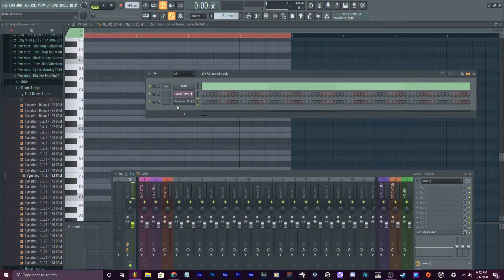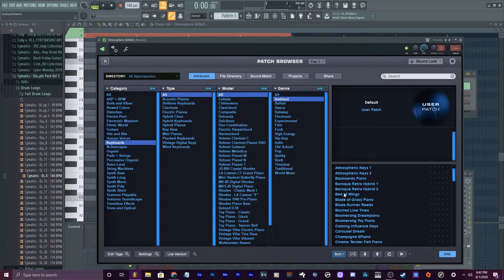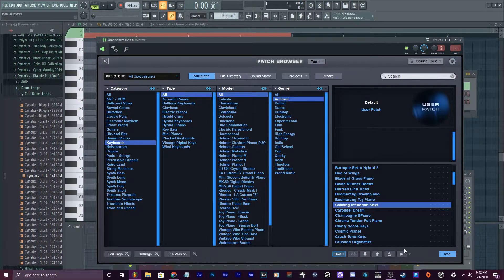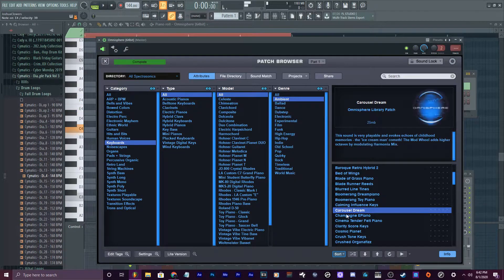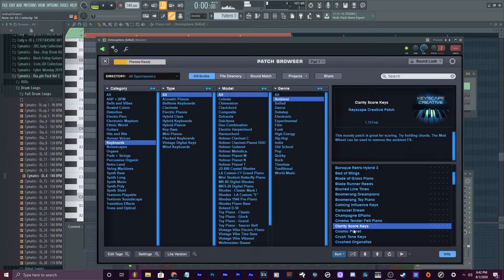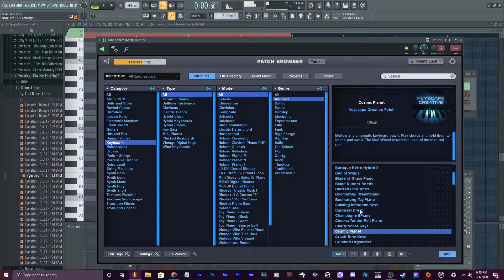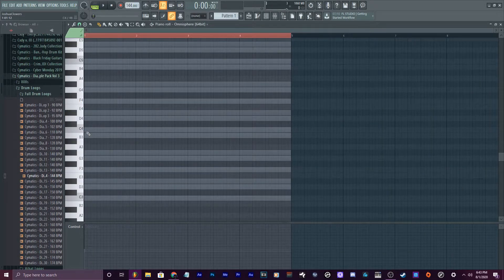So let's get right to the melody making now. Let me find something. Let's do a nice ambient keyboard. I like how that sounds. So what I can do is go into the piano roll and just start making a melody here.